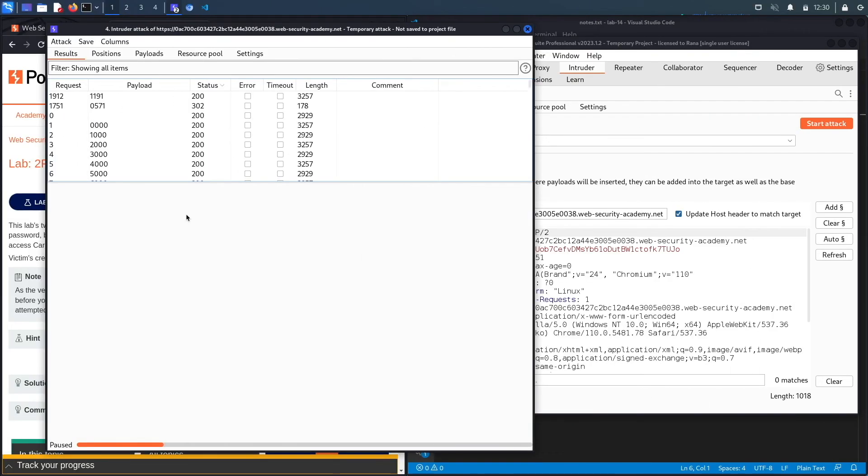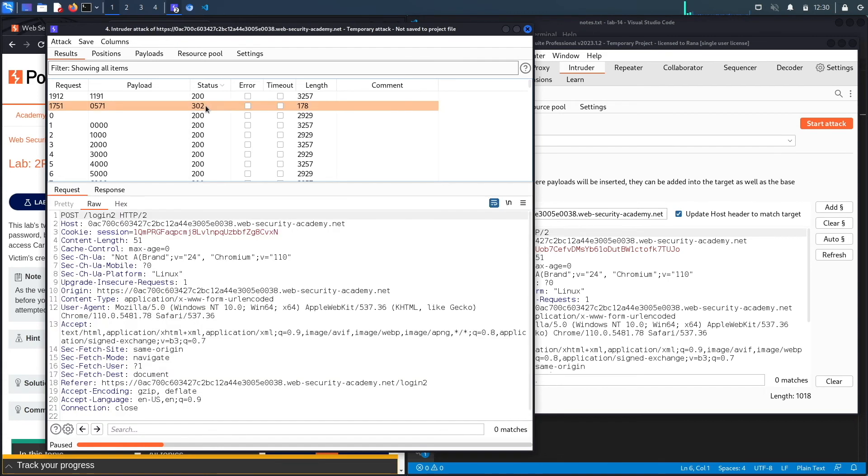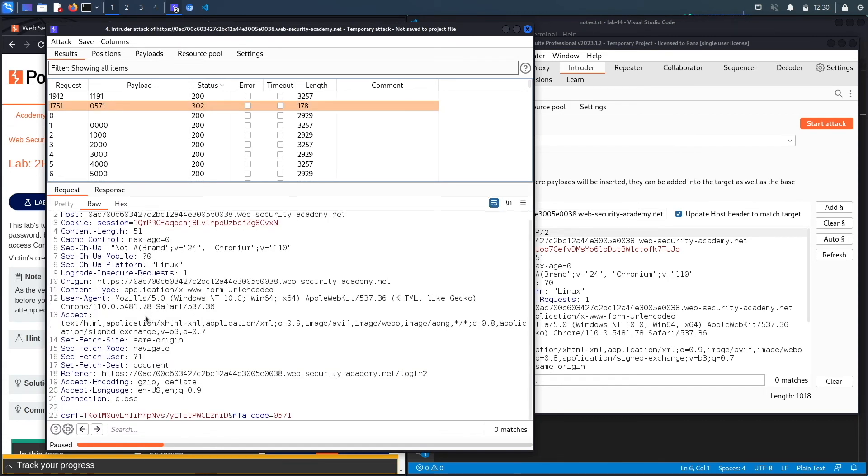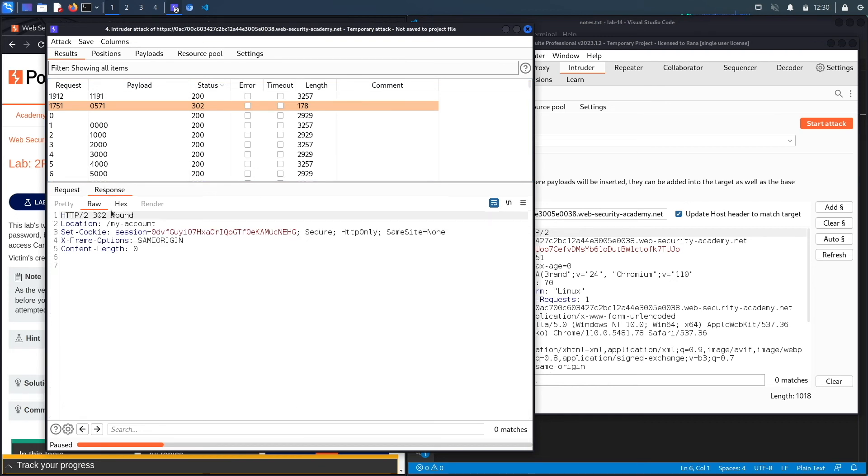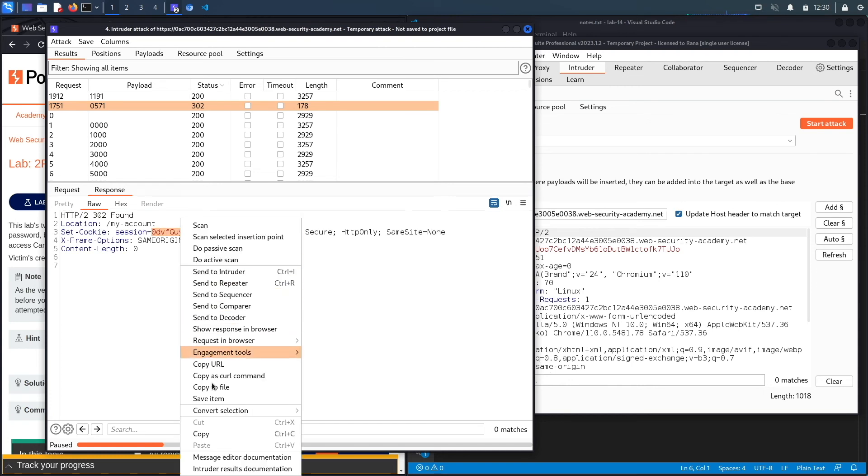All right, and we're back. You could see less than a quarter way through the attack, we got a 302 status code, which means that we were able to brute force the MFA code. If we look at the response, this is the authenticated session token of the user. Let's copy this.